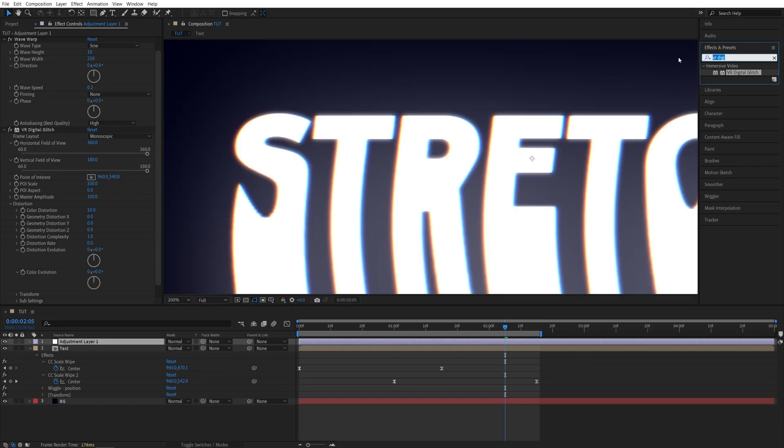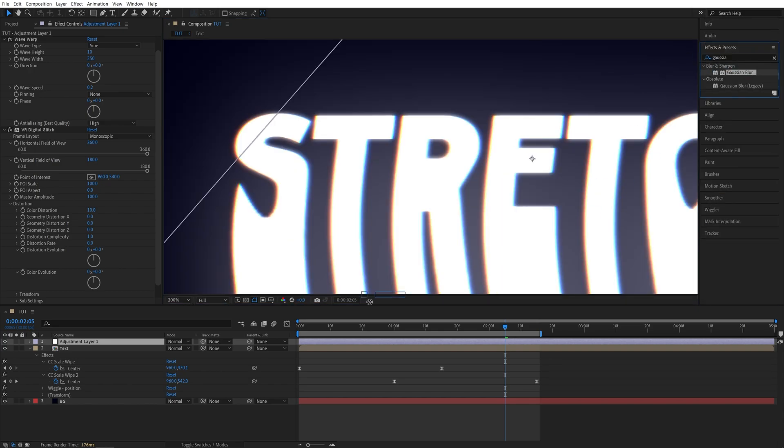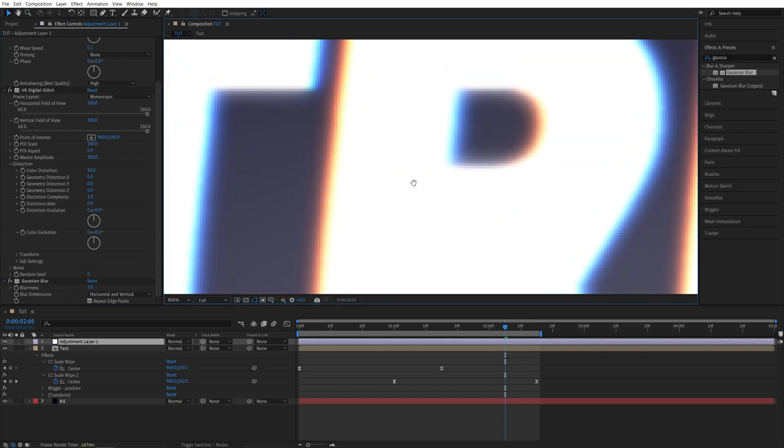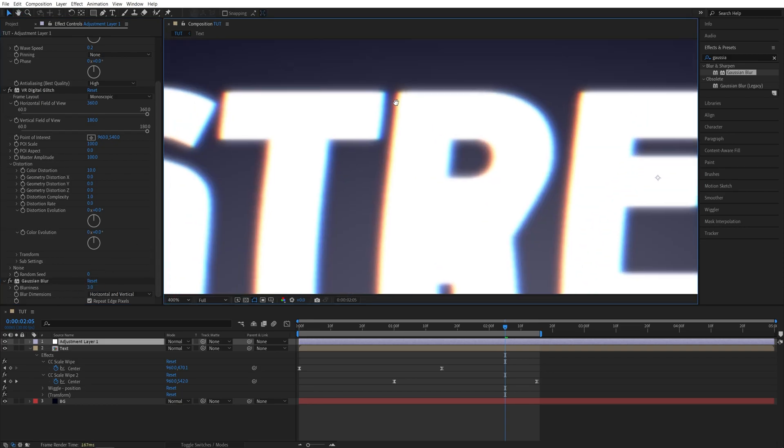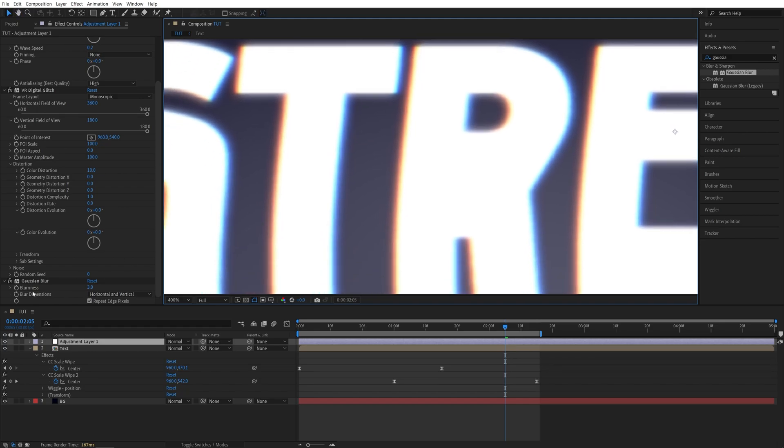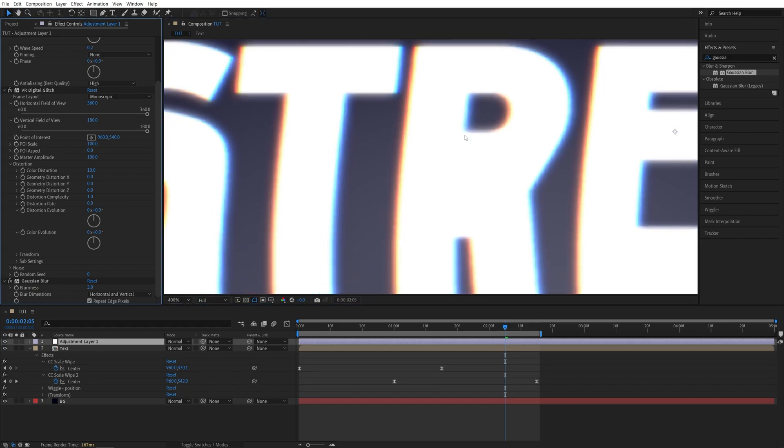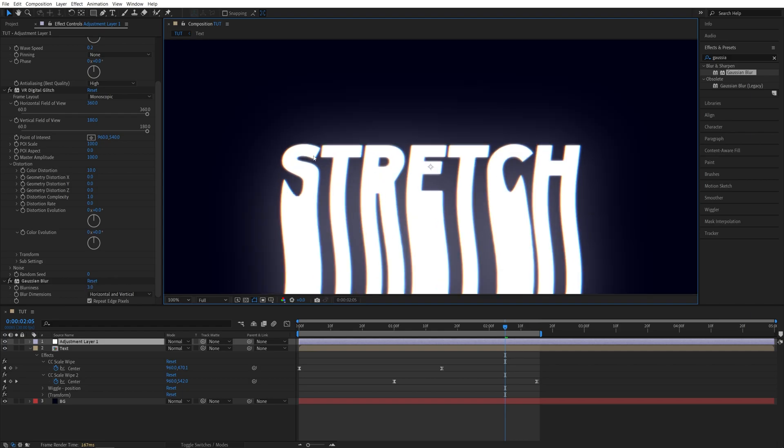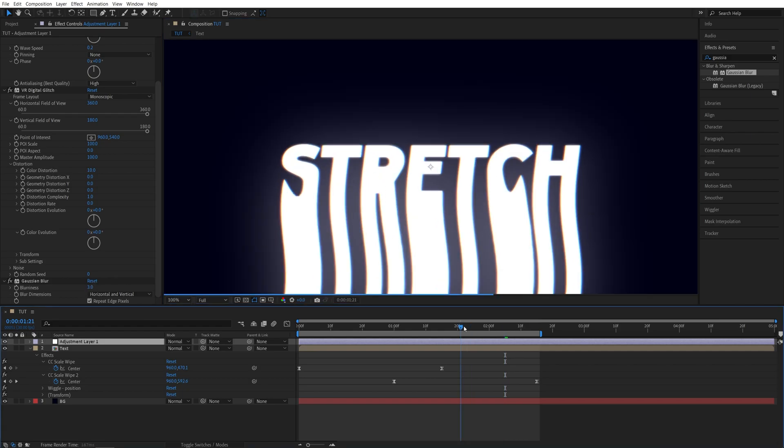And to help the edges of the color channels blend in together, I'm going to search for Gaussian blur. Also add it to the adjustment layer and set amount to two or three. And you can see that makes the edges very, very soft. So don't go too high. Just make sure that the text is still clearly visible.